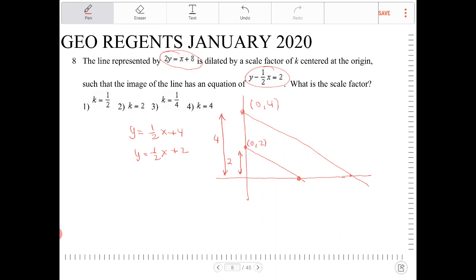The slopes here are not important. What we can do to figure out the scale factor is just take the ratio of the two sides. Since the image has a leg which measures 2, we take 2 and divide it by the original leg, which is 4. This gives us the scale factor, which is one-half. Remember, it is always the image divided by the original to give us the scale factor. So the answer is option 2.